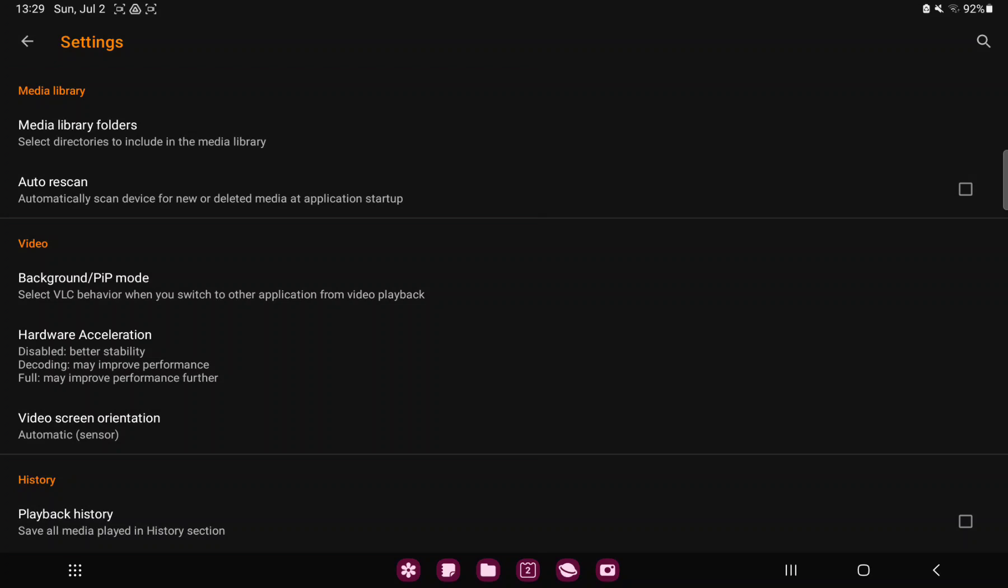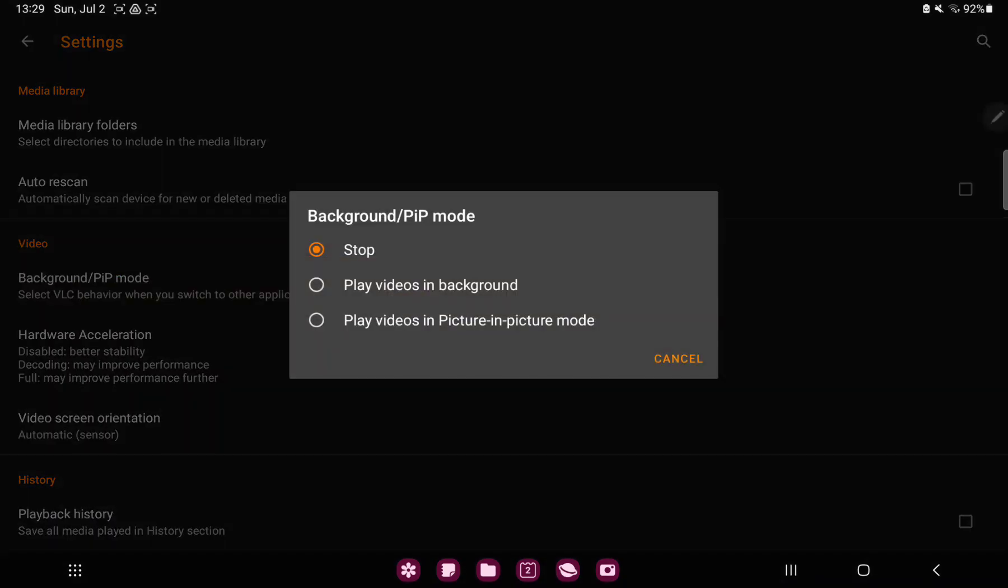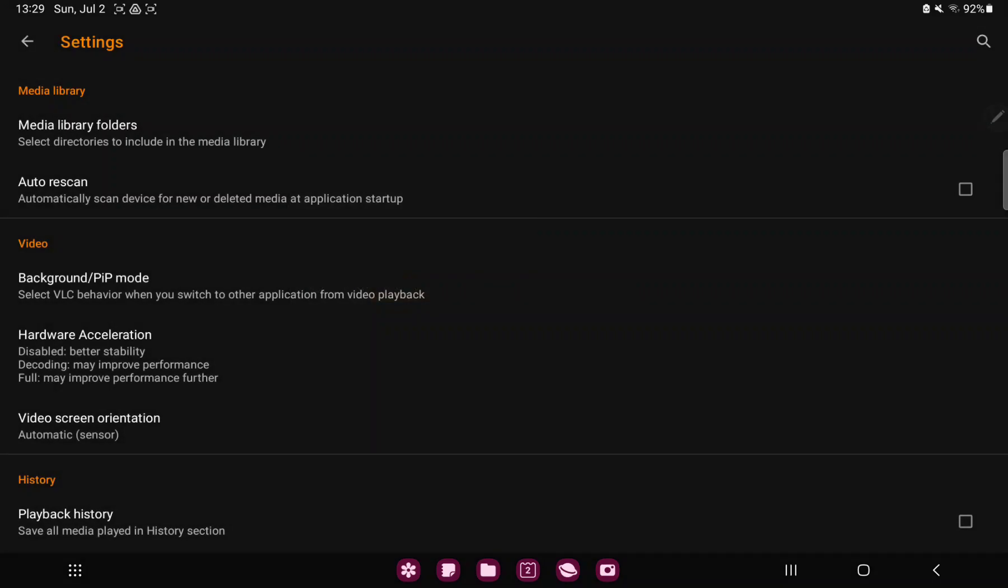stop, play videos in background, or play videos in picture in picture mode. Just select one and click the use button.